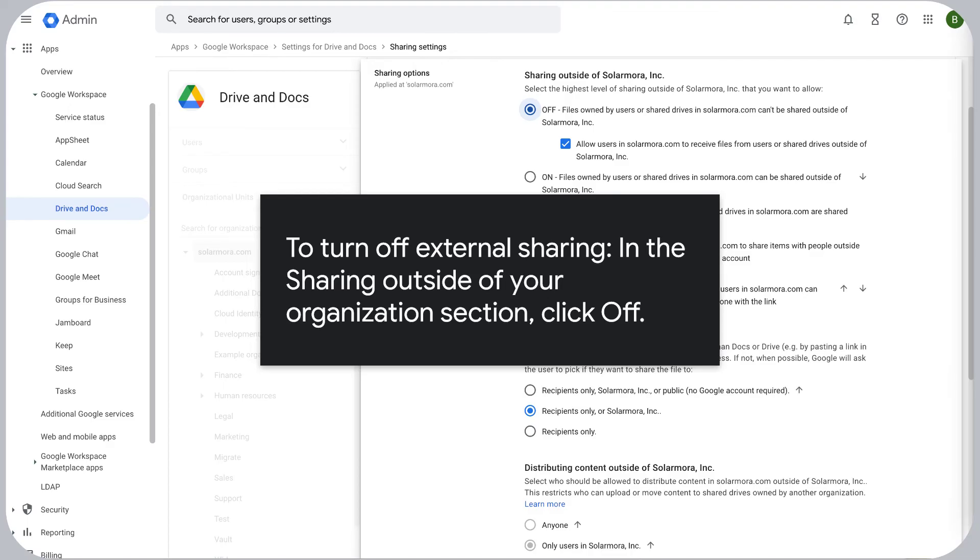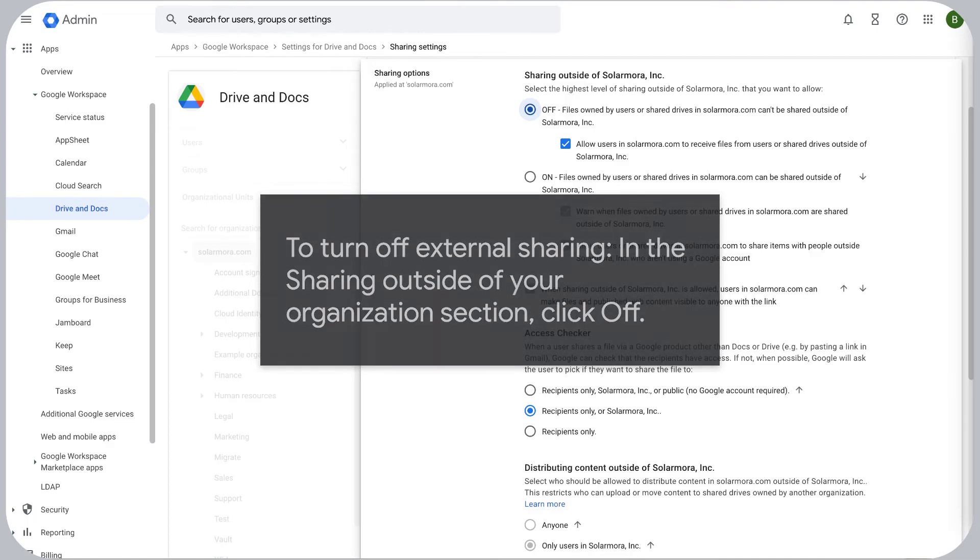To turn off external sharing, in the Sharing Outside of Your Organization section, click off.